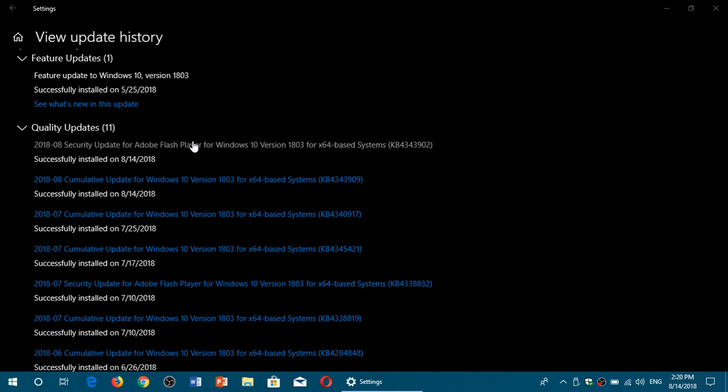Chakra Core, which is the Chakra engine in Microsoft Edge or in the browser, Adobe Flash Player, which is a separate update, .NET Framework, Microsoft Exchange Server, Microsoft SQL Server, and Visual Studio. So all of this is updates. There's quite a few security updates, including for the browsers and the core of Windows.